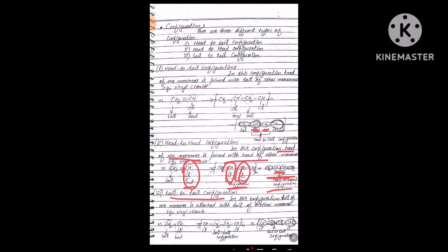The last configuration is tail-to-tail. In this type, the tail of one monomer is attached to the tail of another monomer. Again using vinyl chloride as an example: the head is where the substituent attaches, but here we are concerned with the tail. The tail of the first monomer joins the tail of another monomer — this is the tail-to-tail configuration.